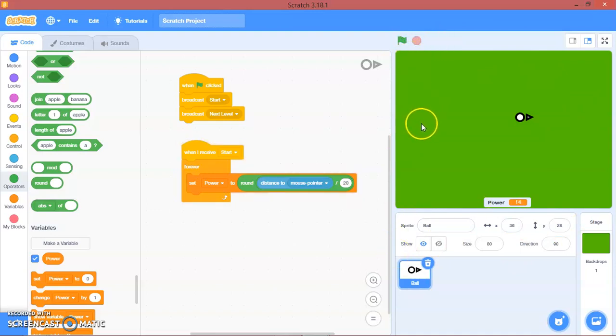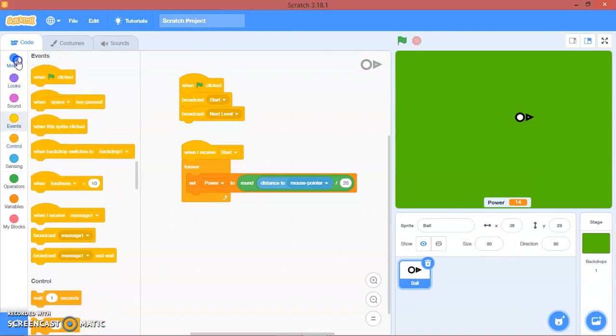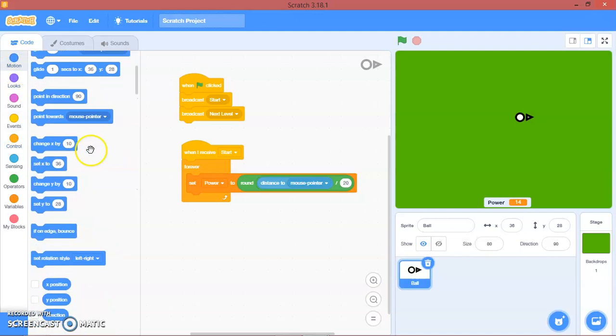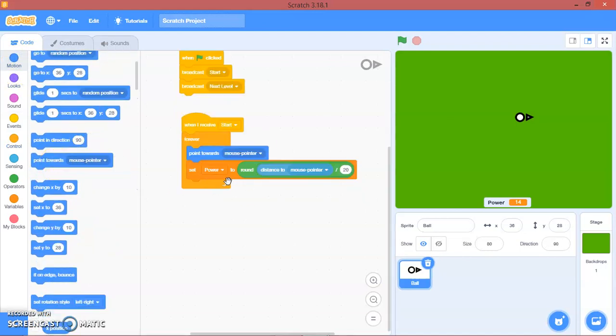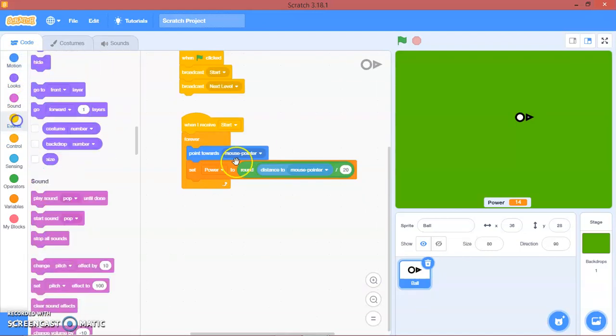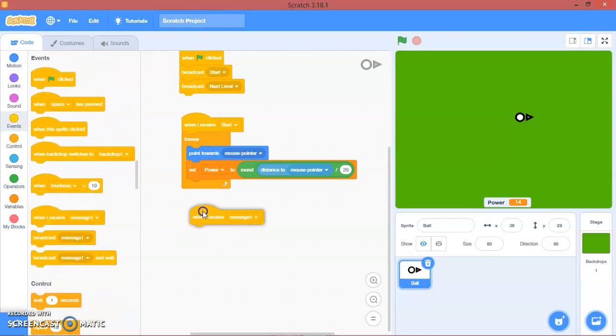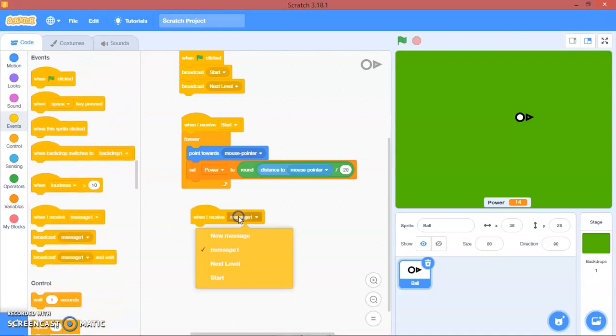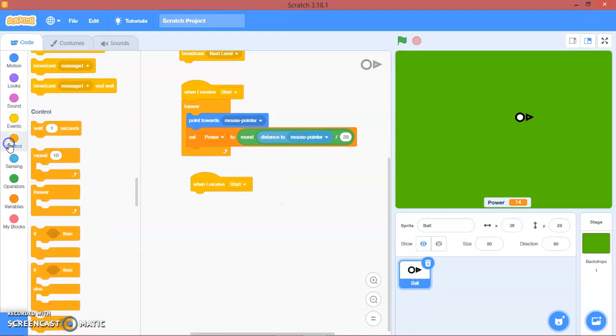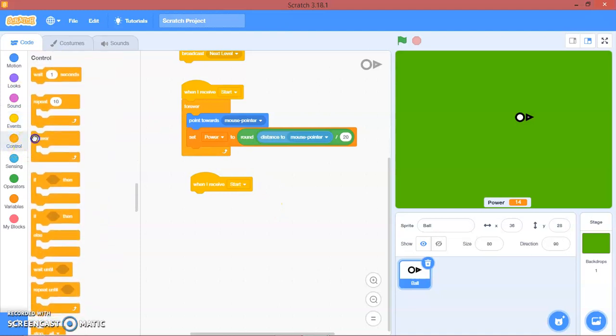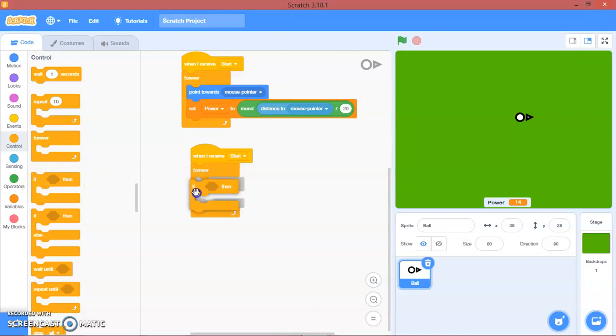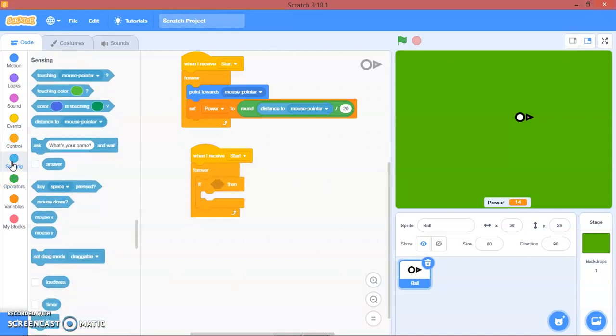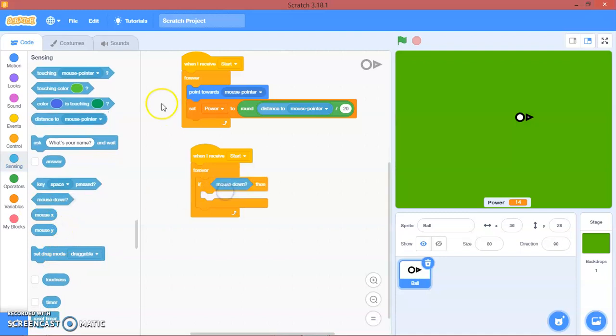In here we will point towards mouse pointer. At the bottom here we'll put another when I receive start, then forever, if mouse down.